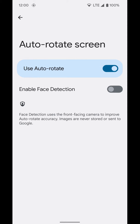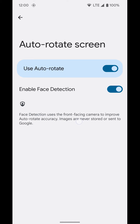To do this, jump into your settings by heading to your notification shade, going down twice, tapping the settings icon in the bottom right-hand corner. Then from here, go to Display, then scroll all the way down and select auto-rotate screen.